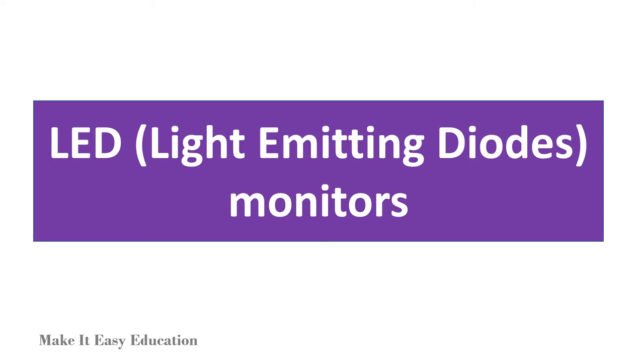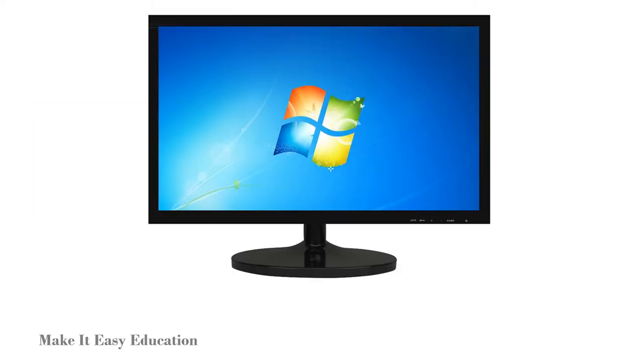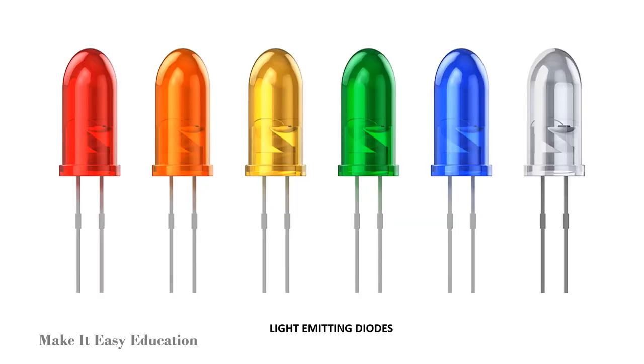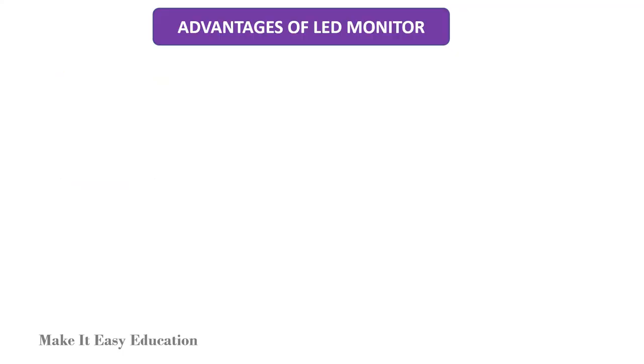LED (light emitting diodes) monitors. LED monitors are the latest types of monitors on the market today. These are flat panel or slightly curved displays which make use of light emitting diodes.